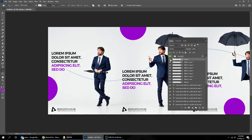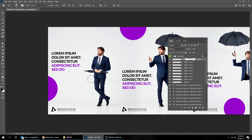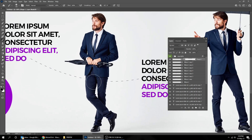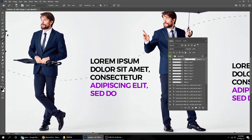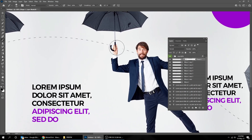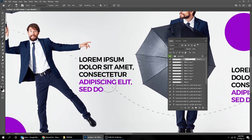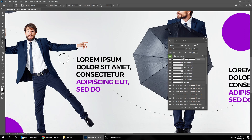Choose that line layer and create a mask. Click on the mask. Choose the brush tool. Make sure the colors are black and white, and the foreground color is black. Now let's start hiding the lines that overlap the images. If you want to show the line, switch the foreground color to white and start painting.